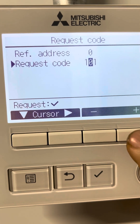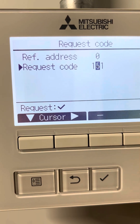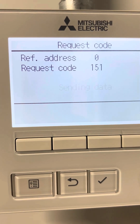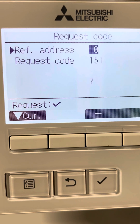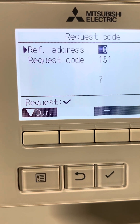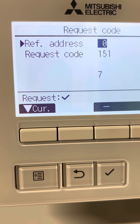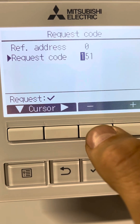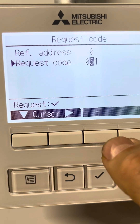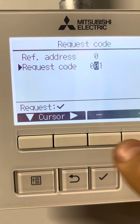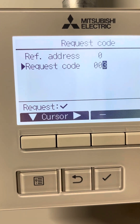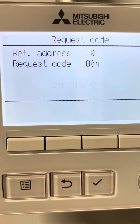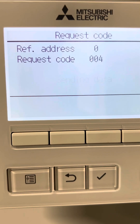For example, if I want the indoor liquid pipe temperature, the request code is 15 — it shows 7 degrees. If I want the discharge temperature of the outdoor unit, the request code for it is 4, which gives me the discharge temperature — 46 degrees.